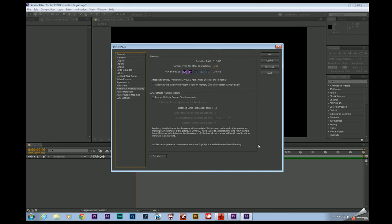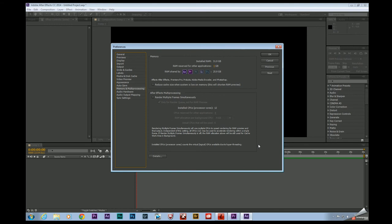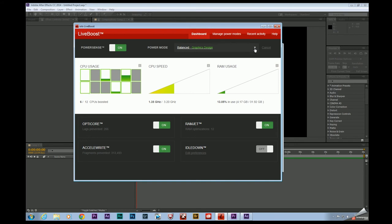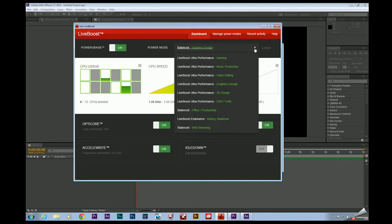Now the last tip I wanted to share with you really quick and this was kind of interesting too because I use an app called System Mechanic which is just designed to clean out your registry and help things run a little bit smoother. But just a couple of days ago they released an update to this app called Live Boost.